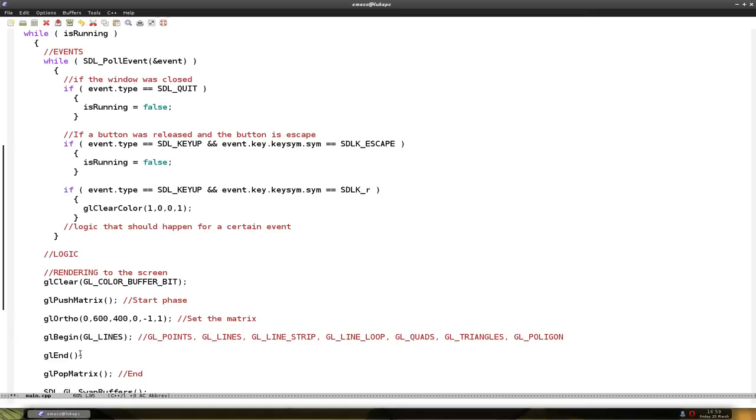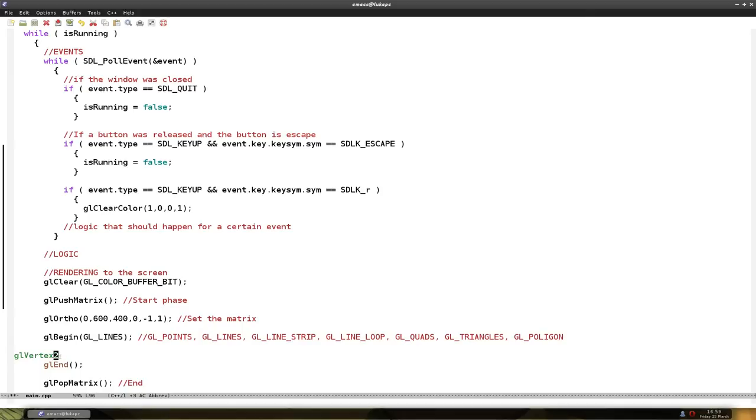Now the two stands for two dimension, and you can put three for three dimensions. And the f stands for what type we're going to put in. So f is for float, i is for integer, and d is for double.